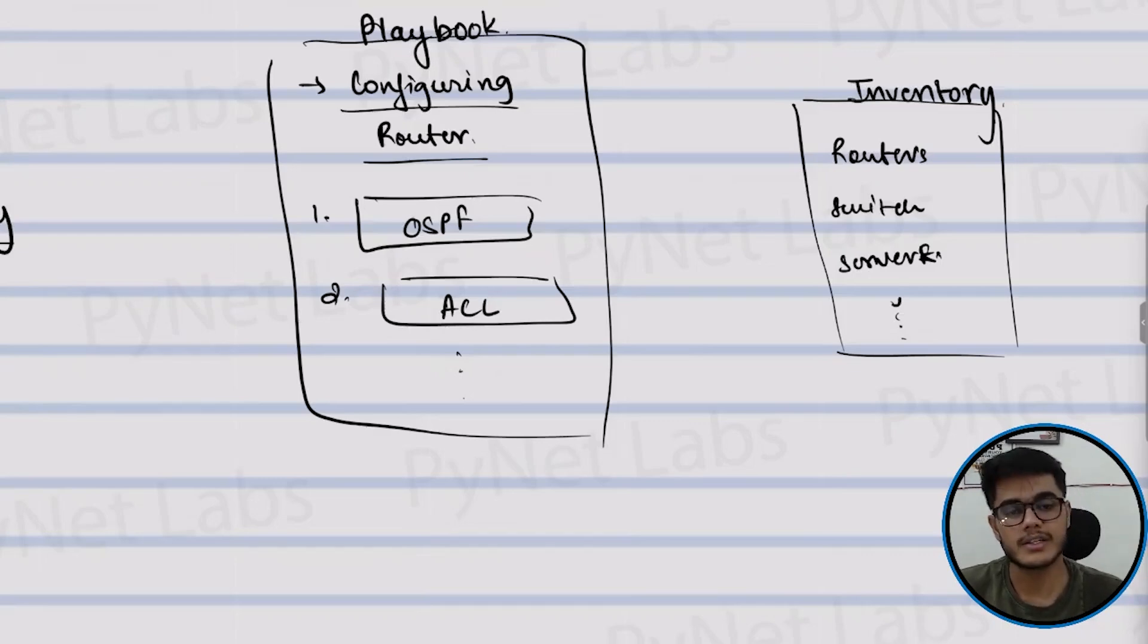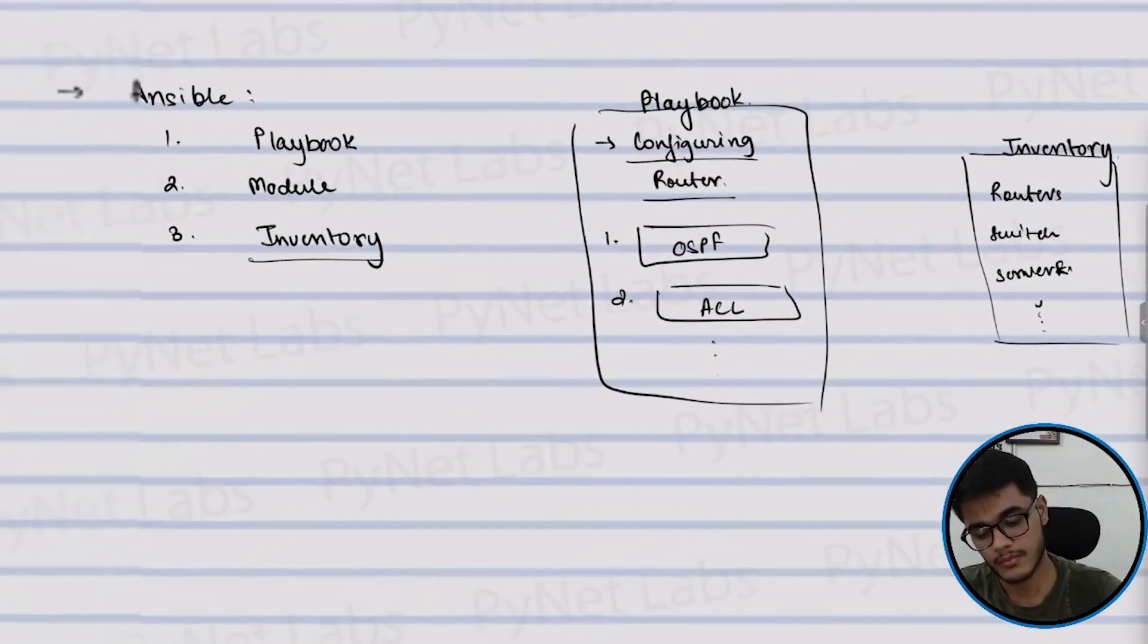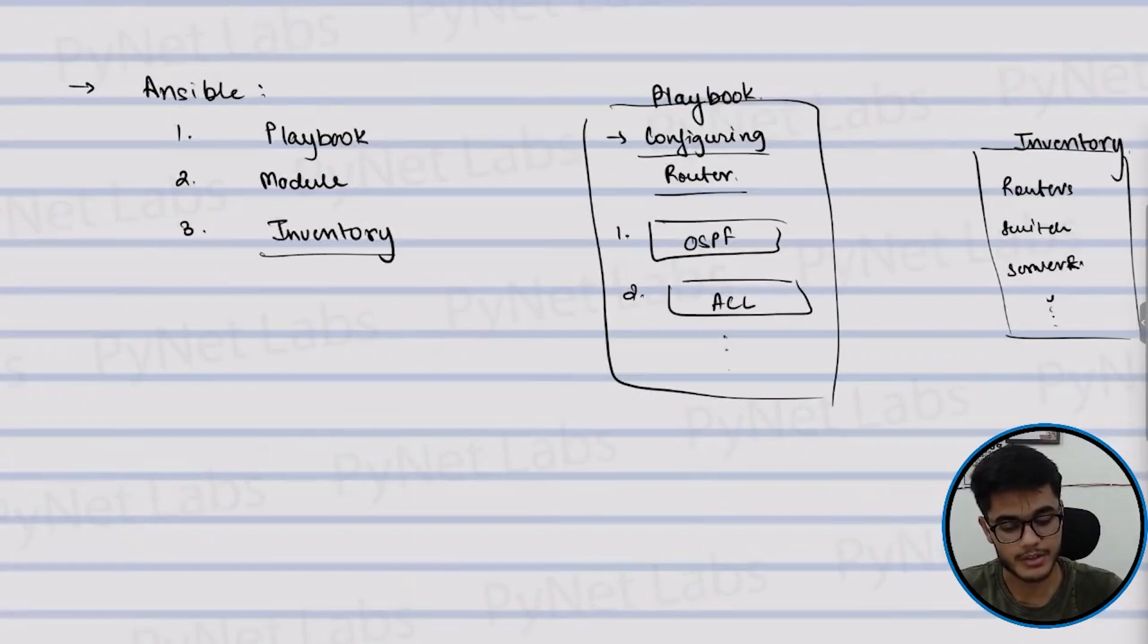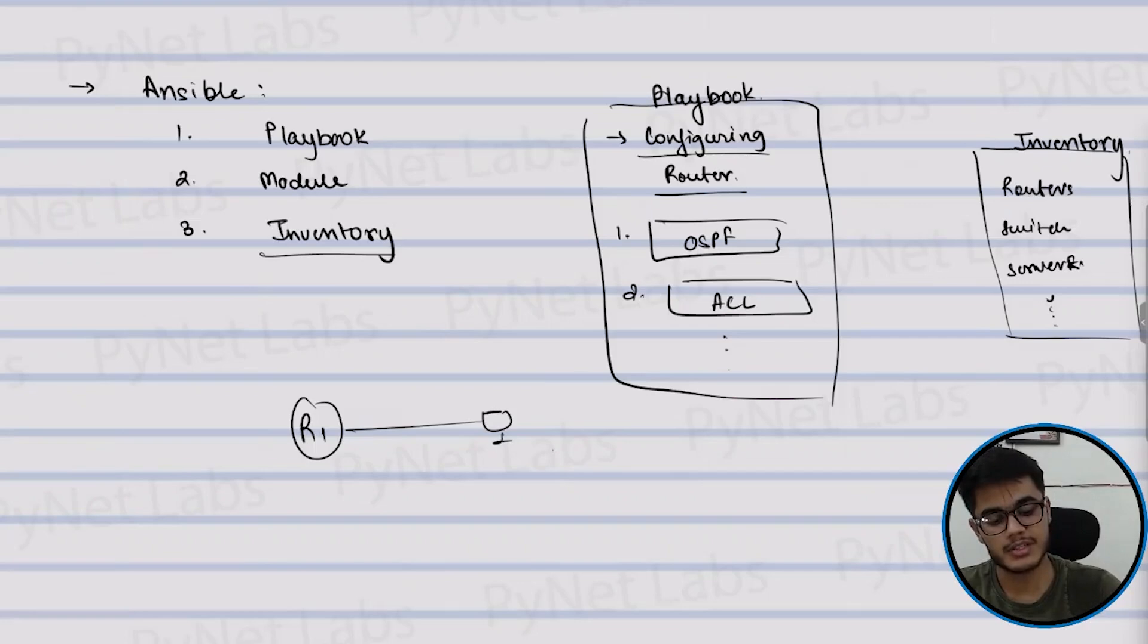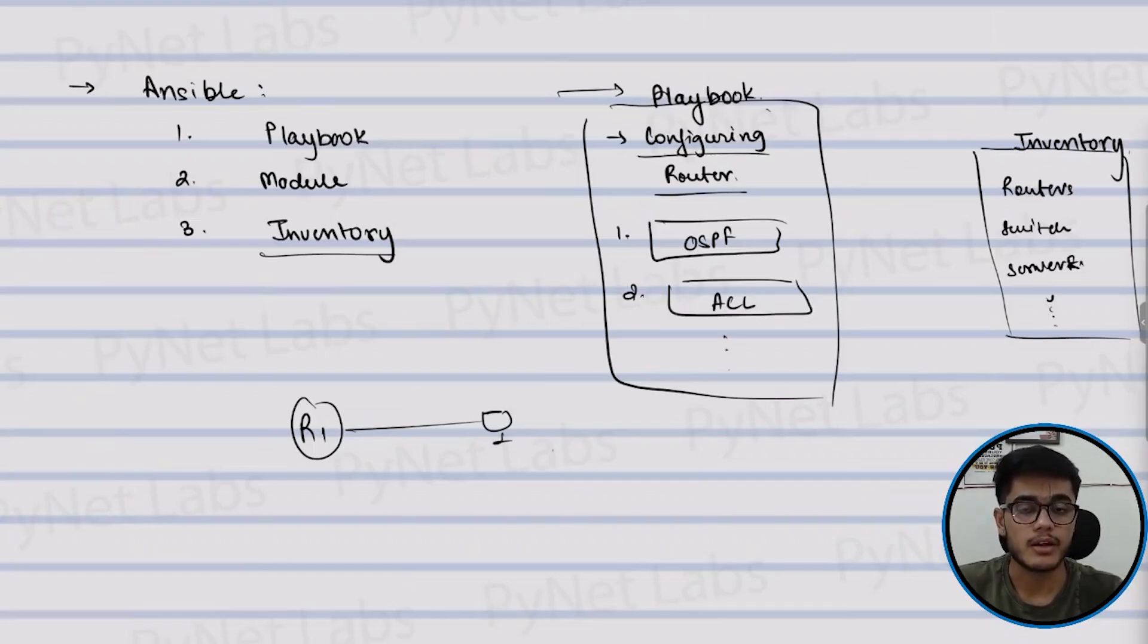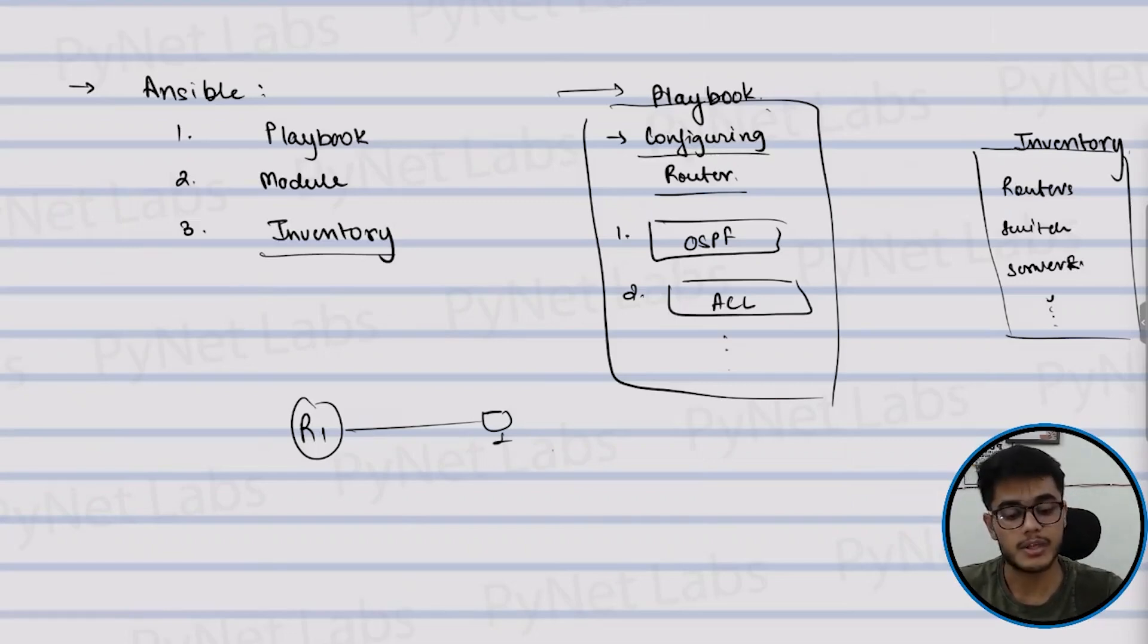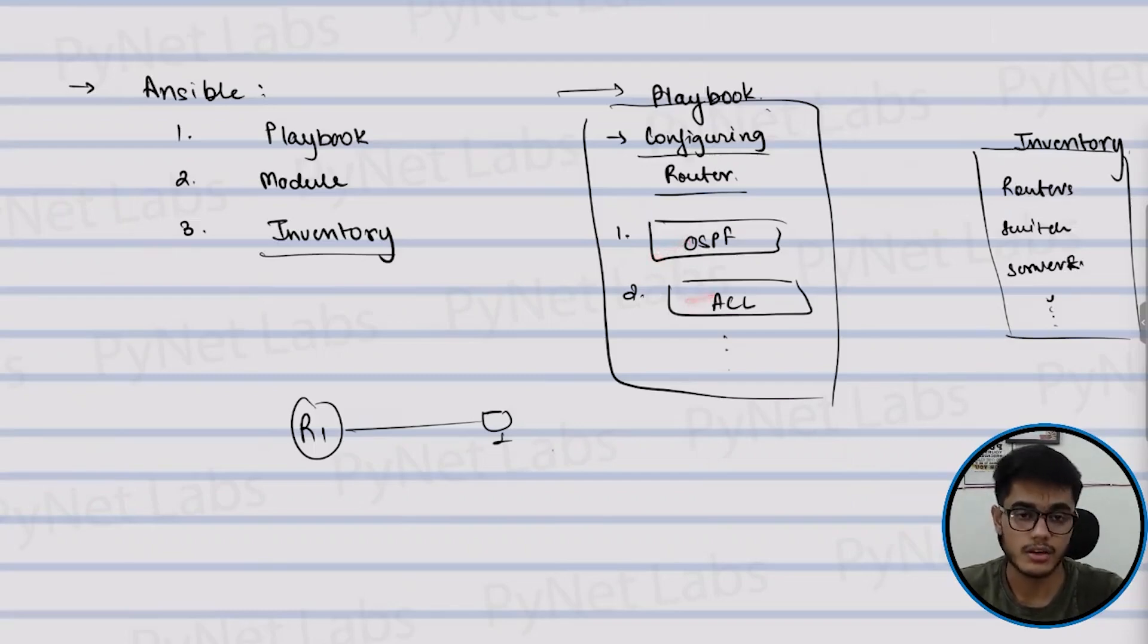For example, let's say you want to configure a new router now. This is your router number one that you want to manage. So you will connect your router number one with a management PC and on this management PC, you will create a playbook file like this. So you will define the configuration tasks inside your playbook file. Then you would use modules to perform the actual configuration like setting up the IP, setting up the OSPF configs, setting up the ACL.